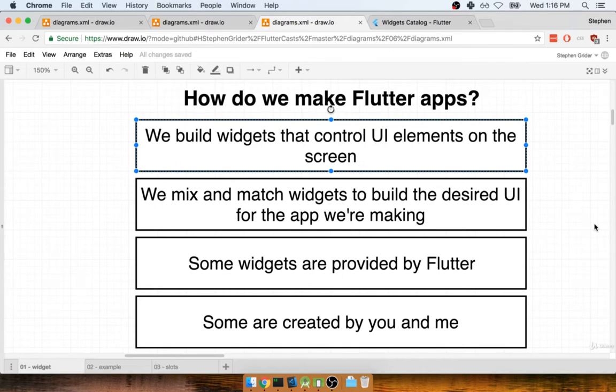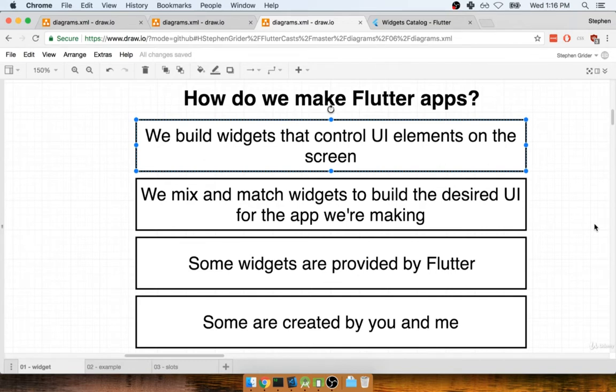A widget is just a fancy term for a Dart class that represents something that's going to show up on the screen. So all the knowledge that we've just acquired about Dart classes and methods and instance variables are all 100% applicable to what we're going to be doing with Flutter.